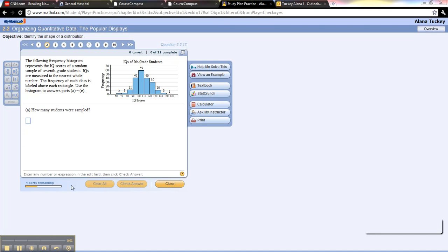Hey there, it's Alana. I received a really good question about how to find the midpoint based on the graph and it's kind of a complicated answer, so I thought I would make you a video and explain it that way.